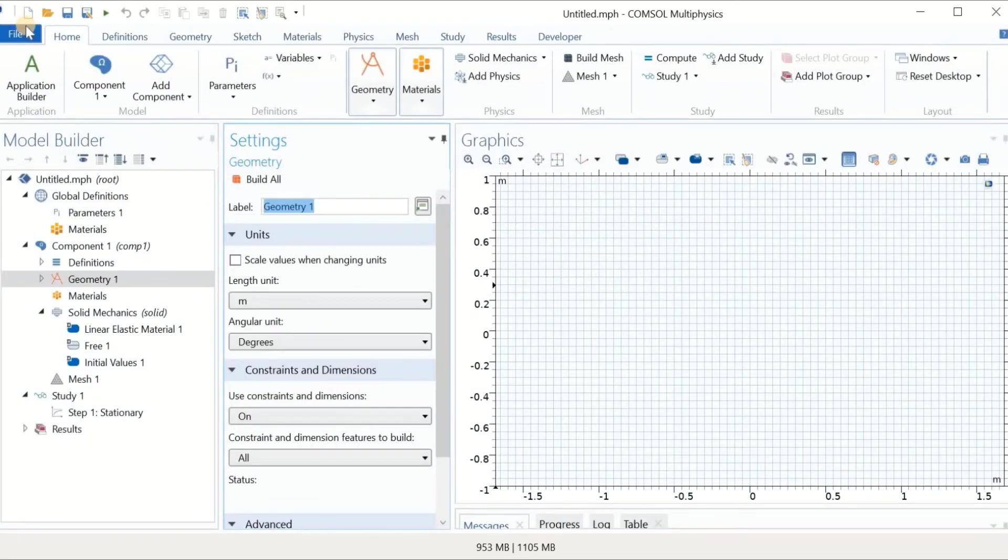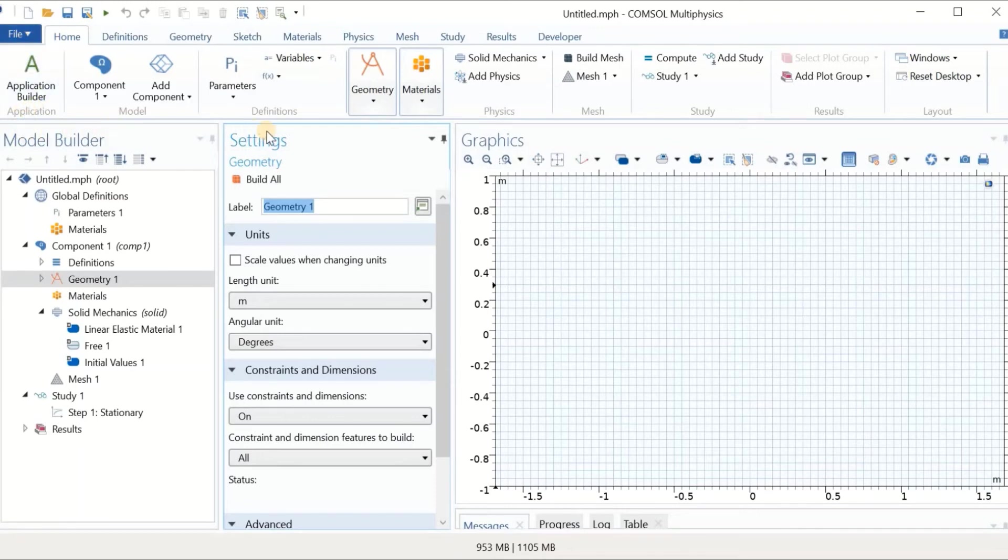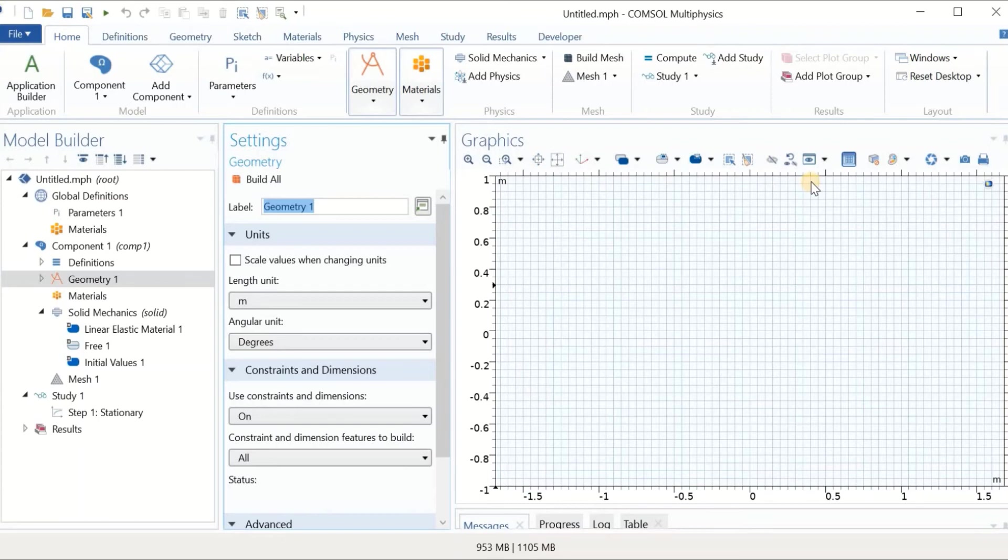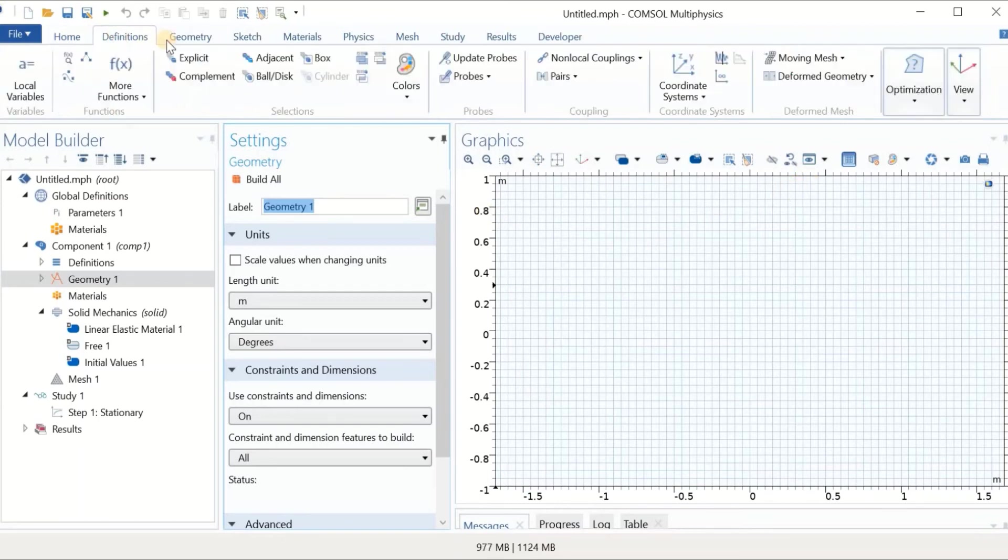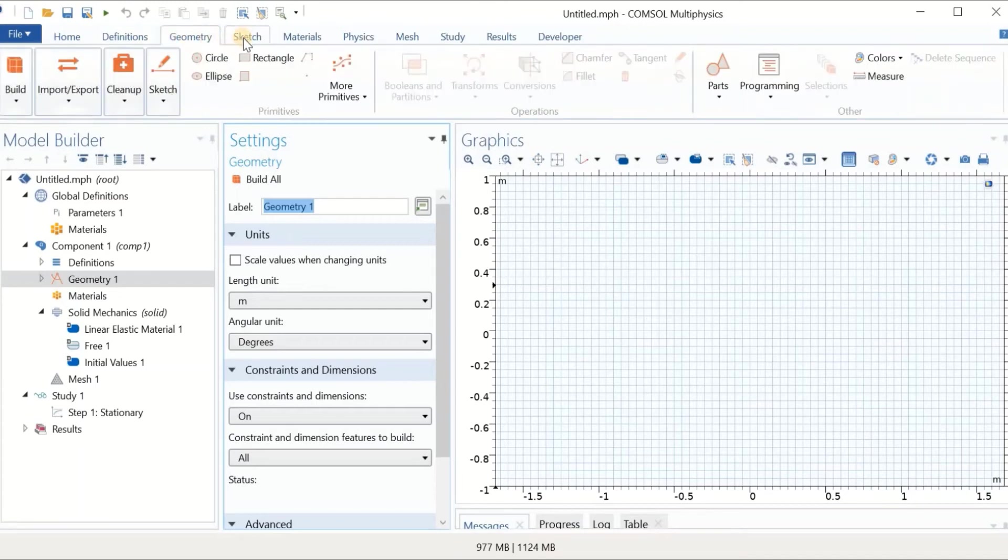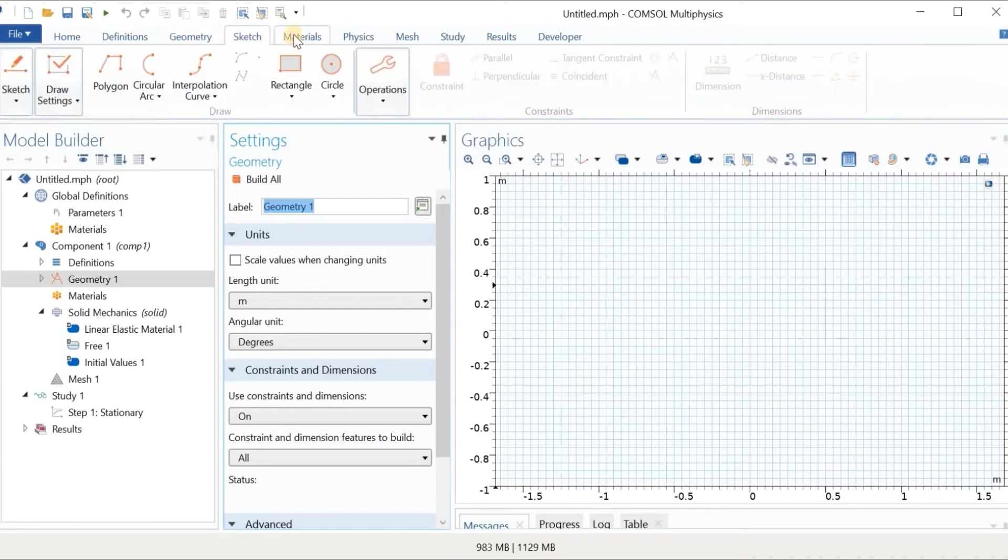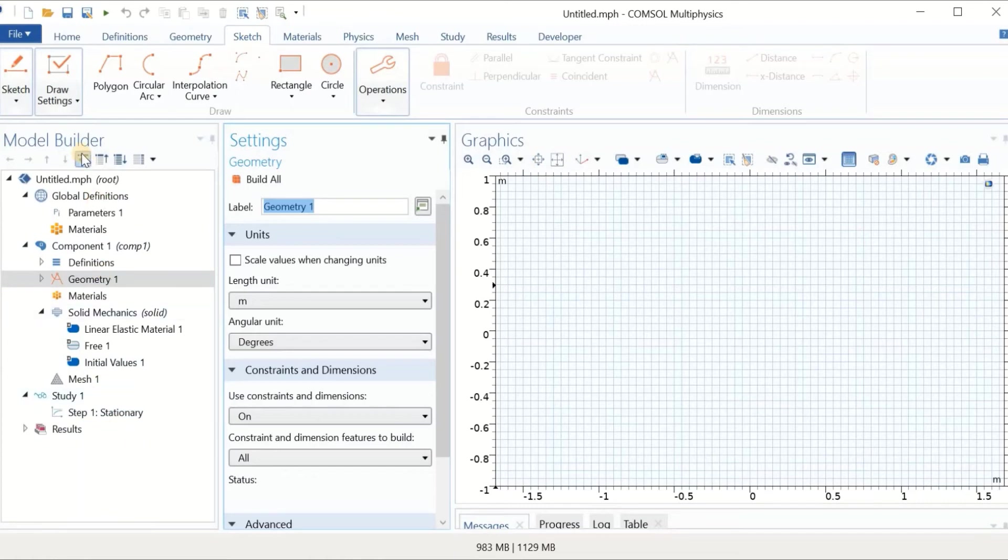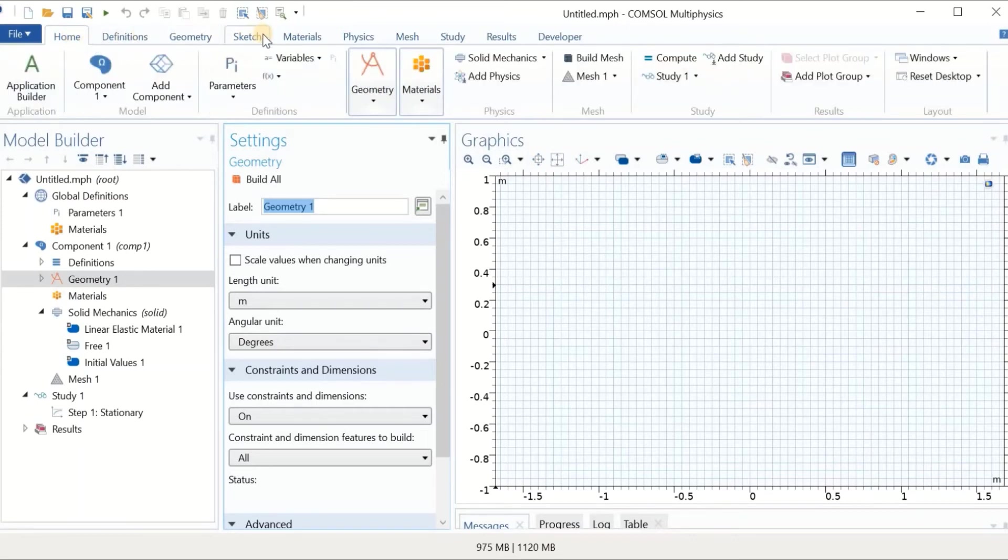As we open the software and we know we deal with a solid mechanic problem, we use the model wizard and select 2D. We select the physics that we are dealing with - structural mechanics and then solid mechanics. We click on add, and because we are dealing with a static modeling, we use stationary, which means there is no time dependence.